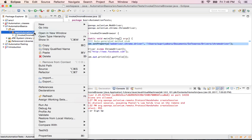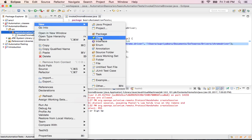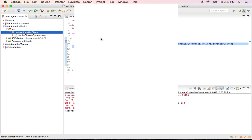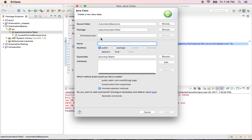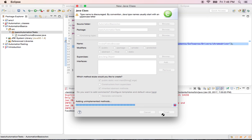In the same way, I'm gonna create one more class in the basic automation test package, which is a Java class. The name of the class is invoke Firefox browser and I will include my main here and then finish. So this is the class.